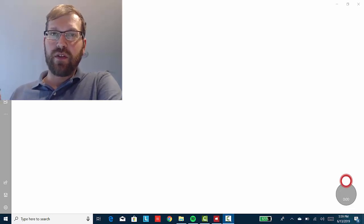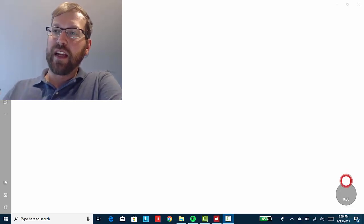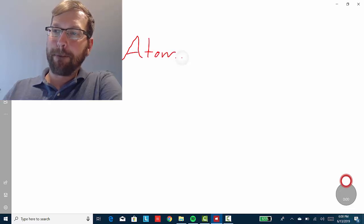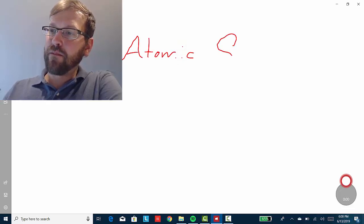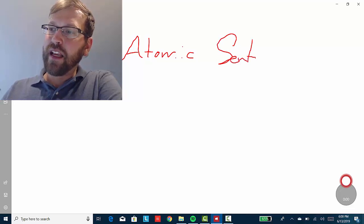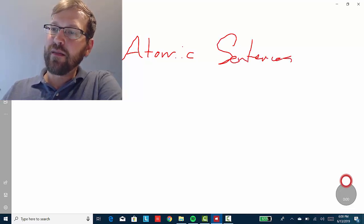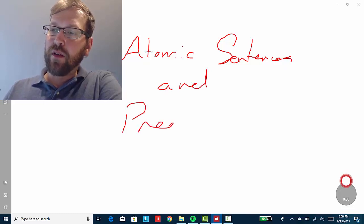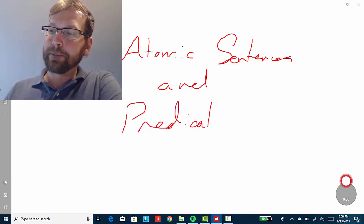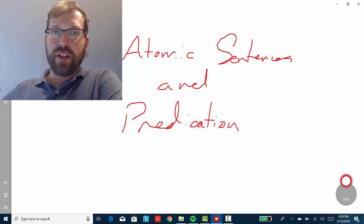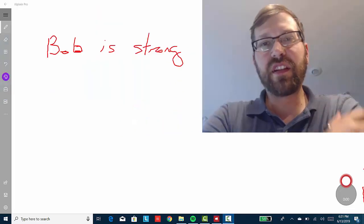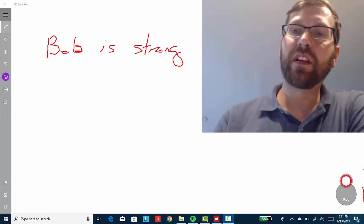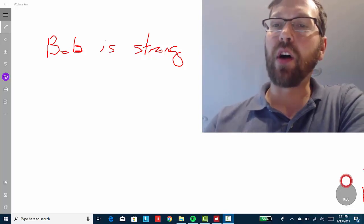Welcome. What we're going to do in this video is take a look at atomic sentences and predication in FOL. So let's get to it. First, let's consider a simple sentence in English. Here we have the sentence: Bob is strong.